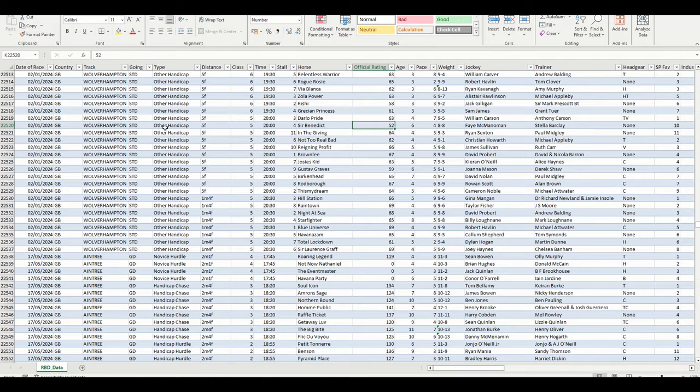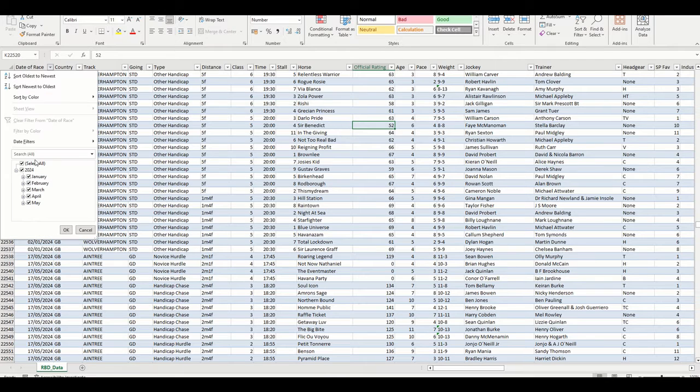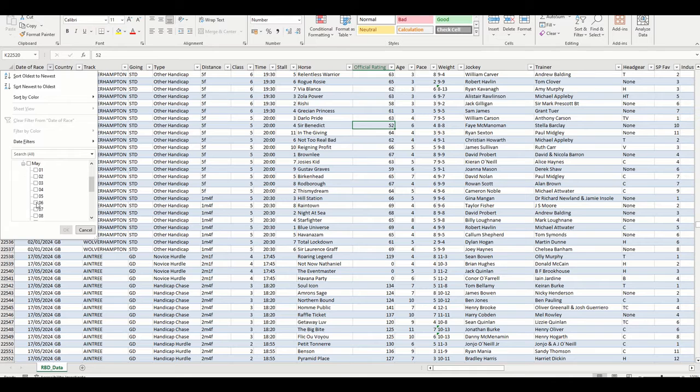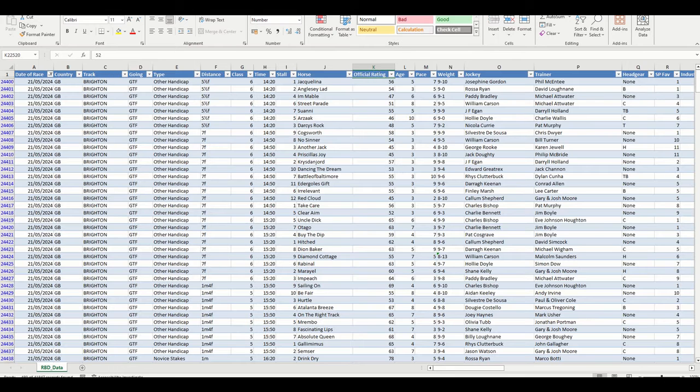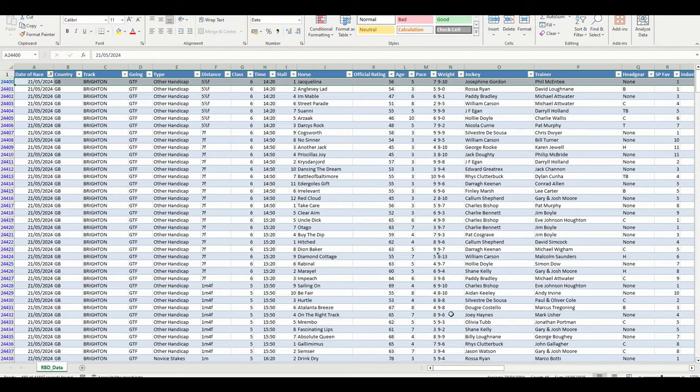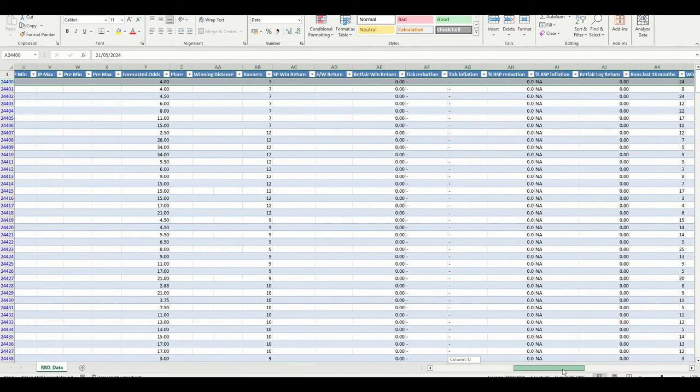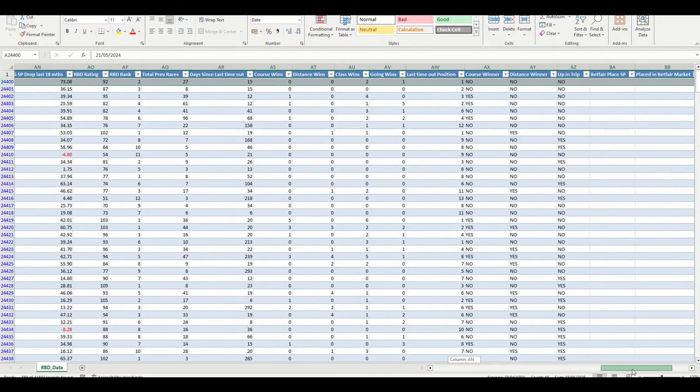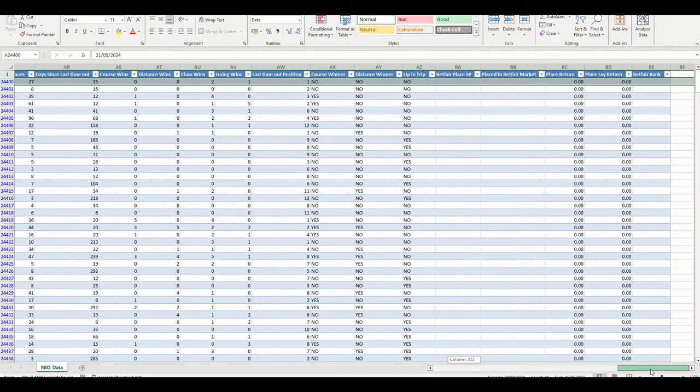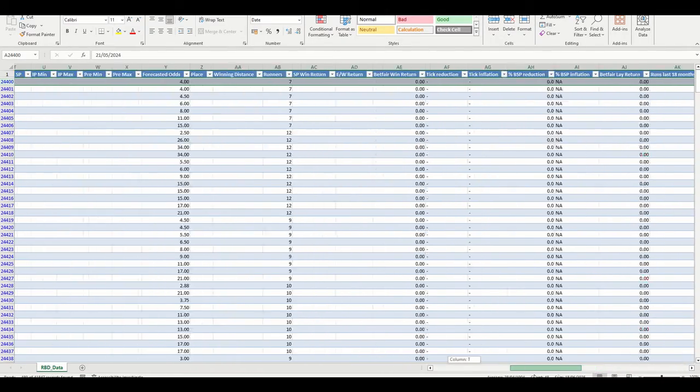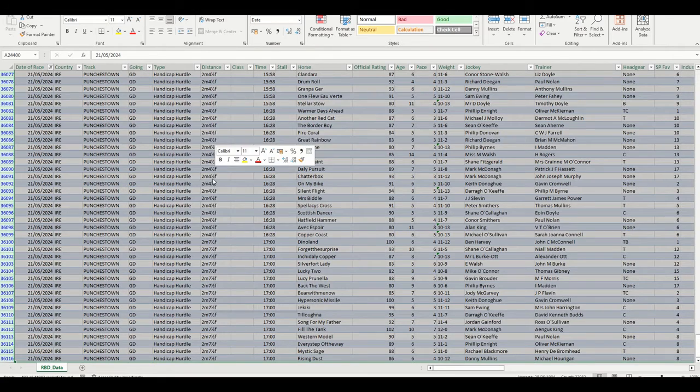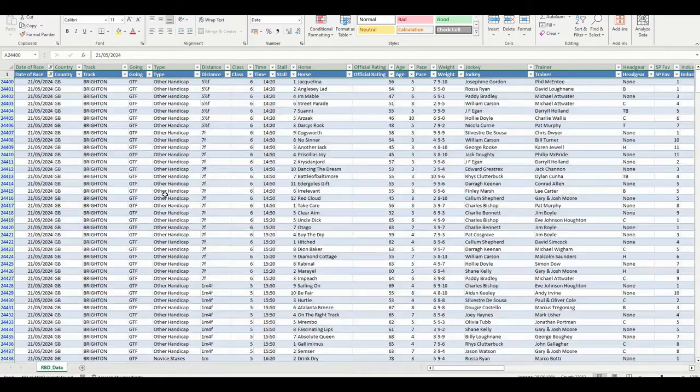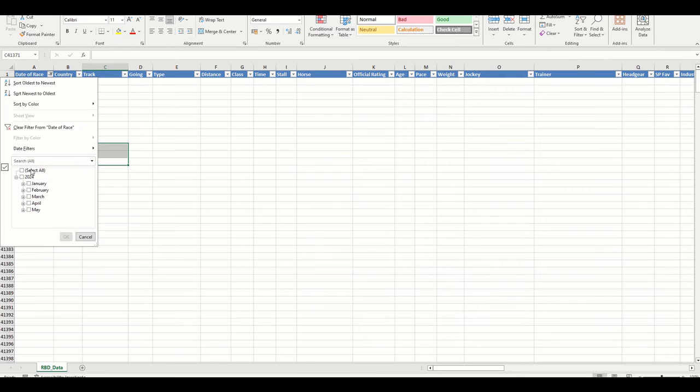Okay, so I have my outputs for 2024. One thing I'm going to do is just clear out today's data because we won't have the results for these races yet - it's currently half past 10 in the morning. If we look at these, we're not going to have anything contained within the Betfair prices or the place returns because the race hasn't happened, so I'm just going to delete these out.